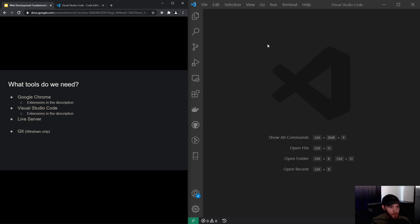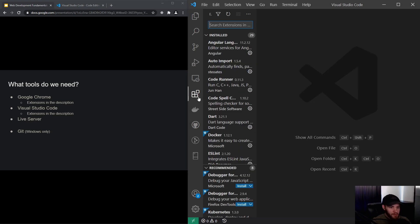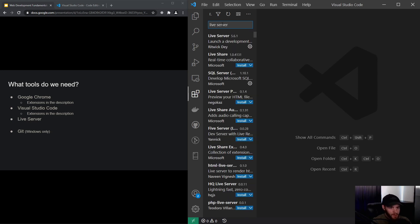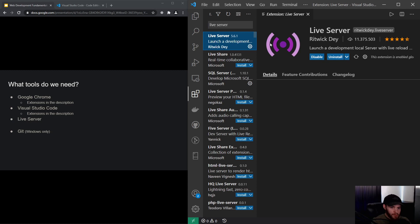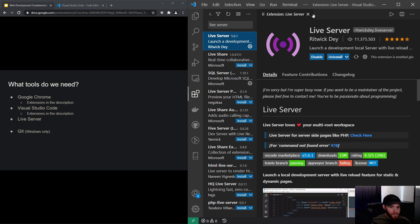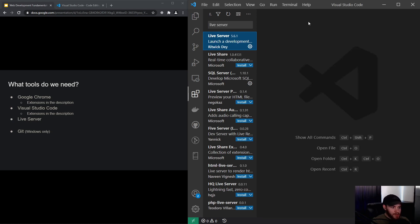So if you've got Visual Studio Code installed, I would like you to install an extension called Live Server. You can install it by clicking on this icon right here, and we search for Live Server. I got it already installed, but you can do it right now—it's the one by Ritwick Dey. Next up, you need to install Git.